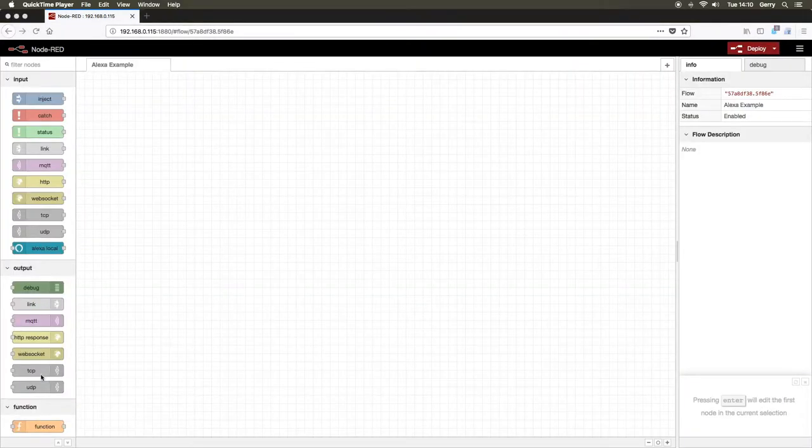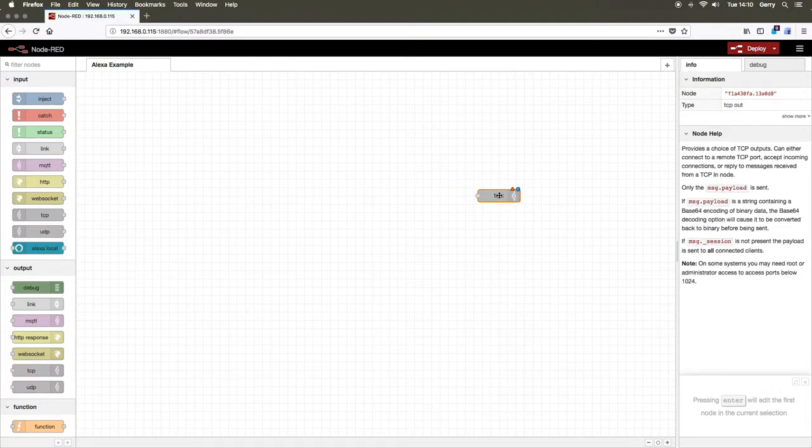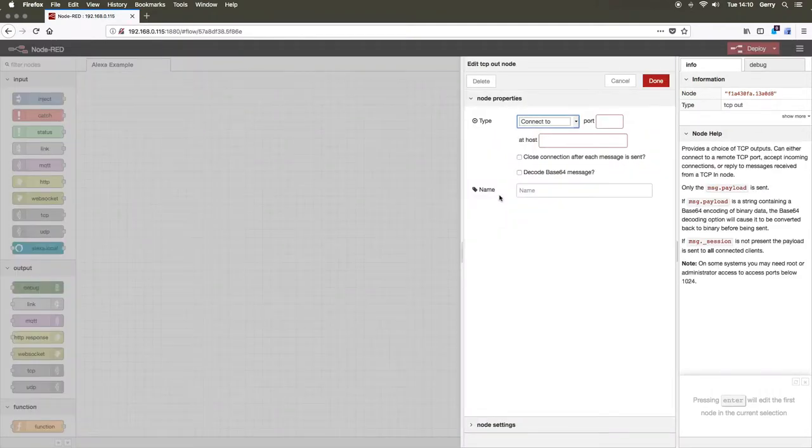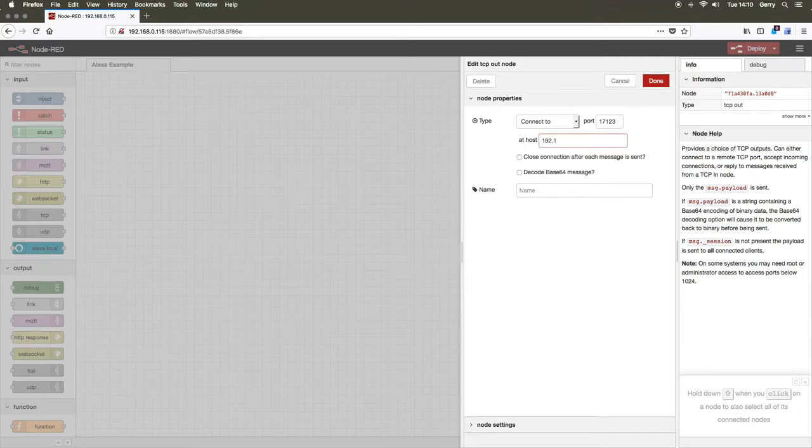First, we will place a TCP-IP output onto the flow. Set the port to the port number that the DS1242 is set to communicate on and the IP address to the IP address of your DS1242. You can name this node anything you like. We will name it DS1242.